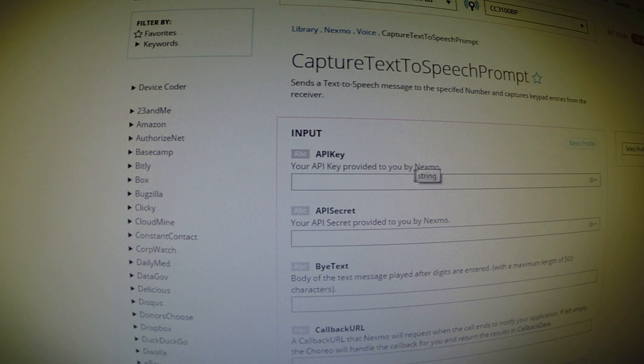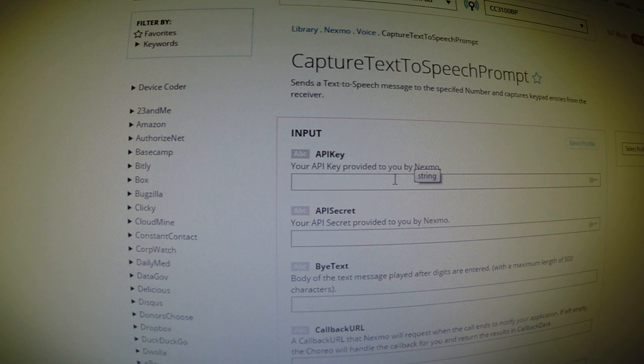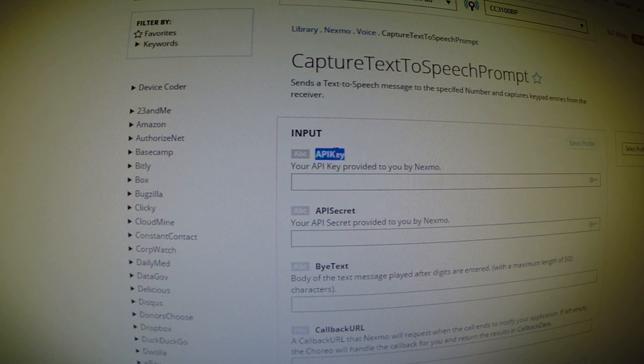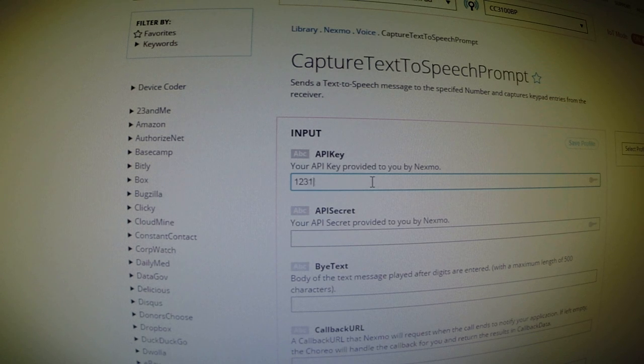So first, you'll need a Nexmo account. So you'll have to go to the Nexmo website, create an account, and you'll be provided with both an API key and an API secret key. So once you get that, you'll just go ahead and type them in here.